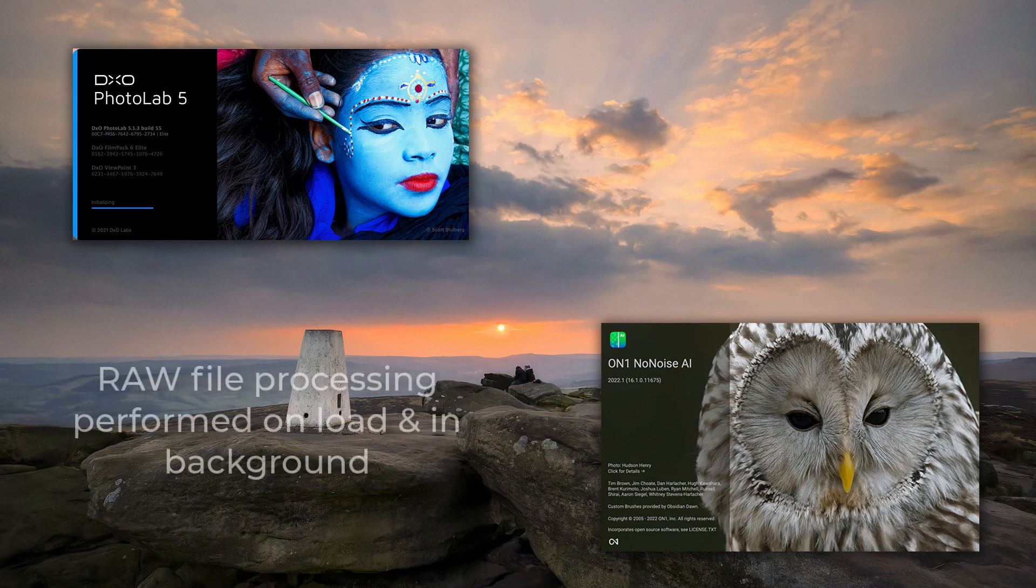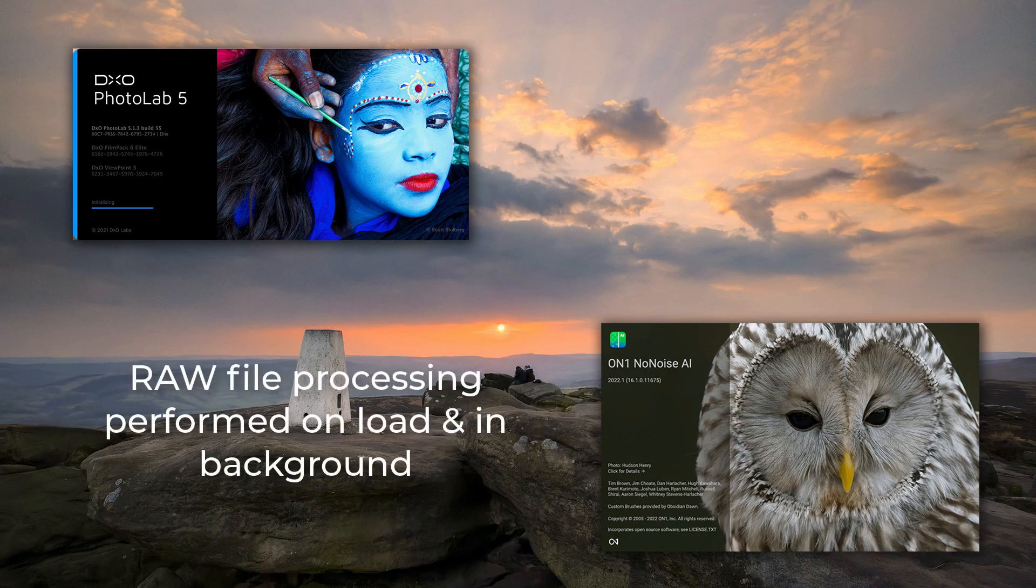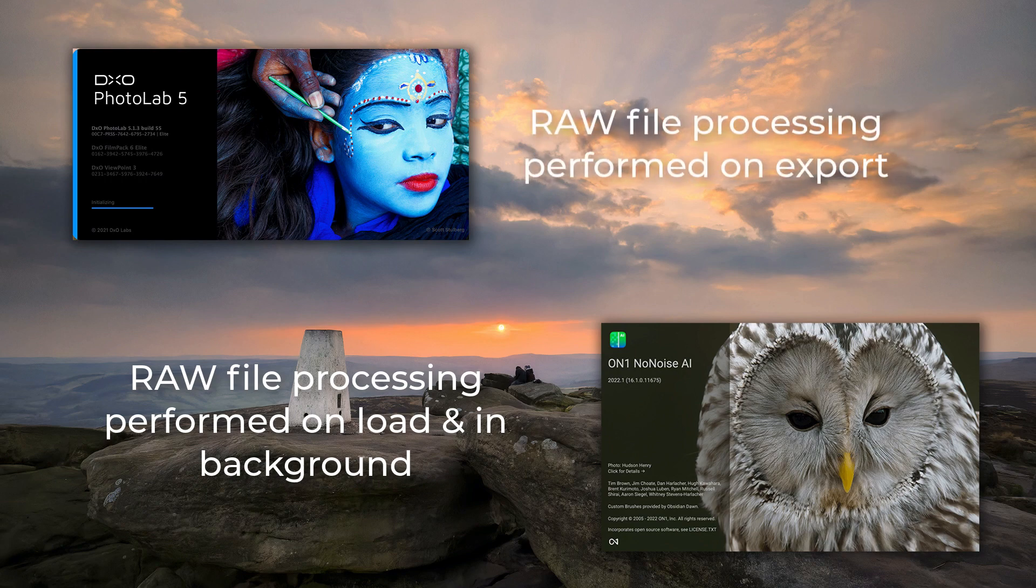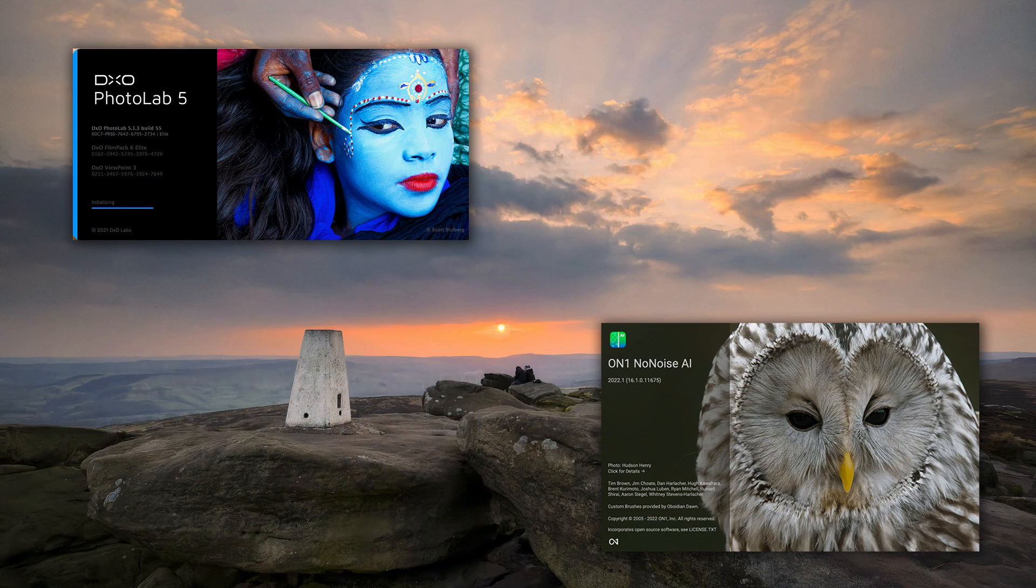When I first open the RAW files in On1, there's a delay before I can start working with the image. This delay may be the RAW files rendering out, which PhotoLab does on export.